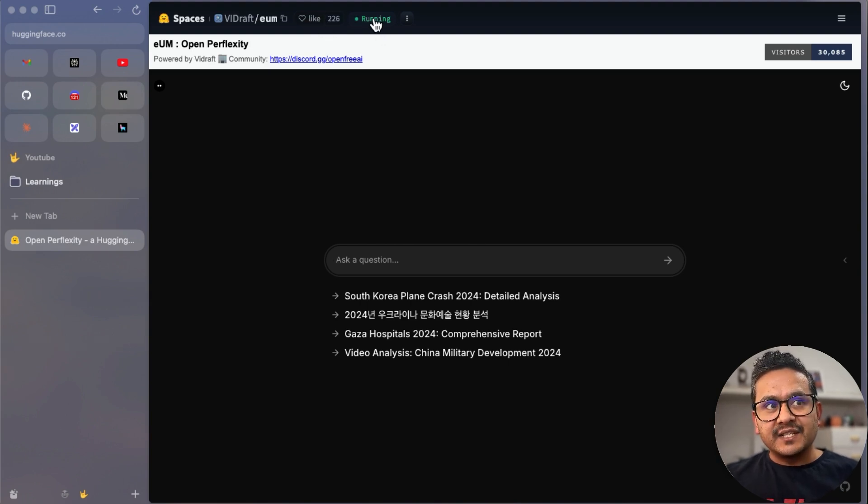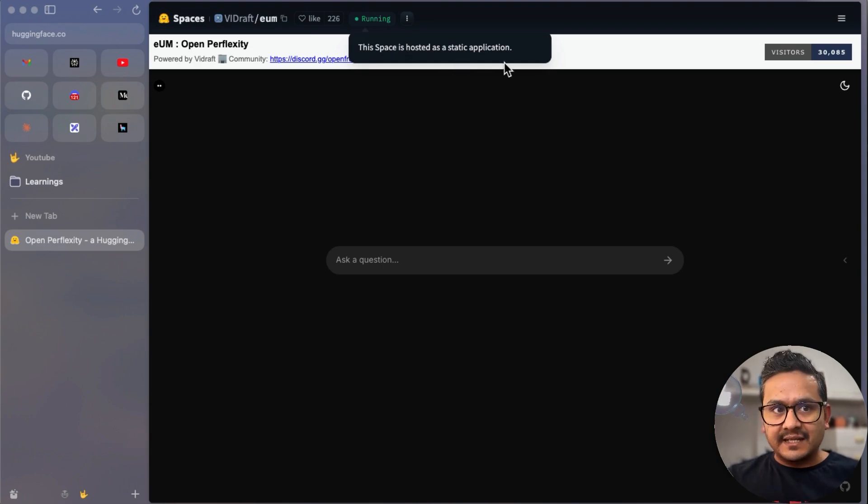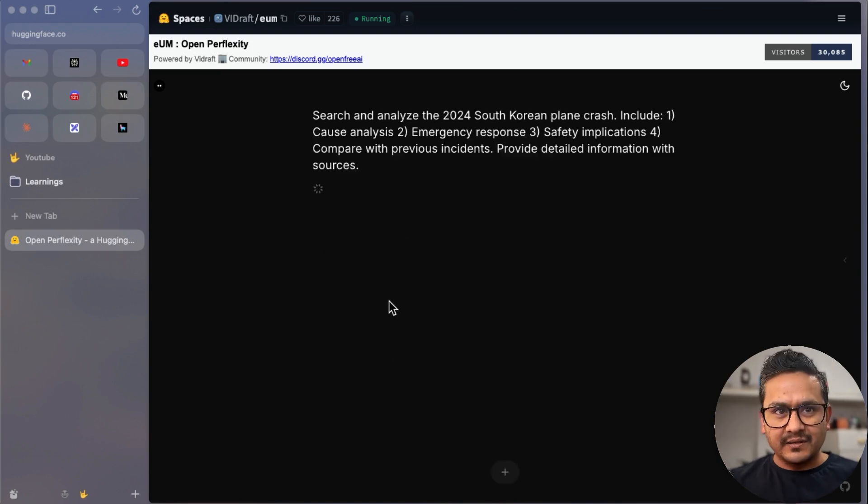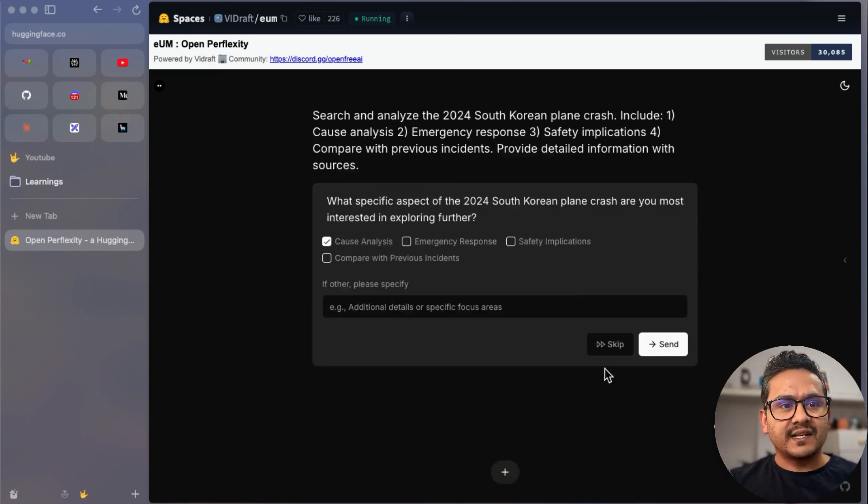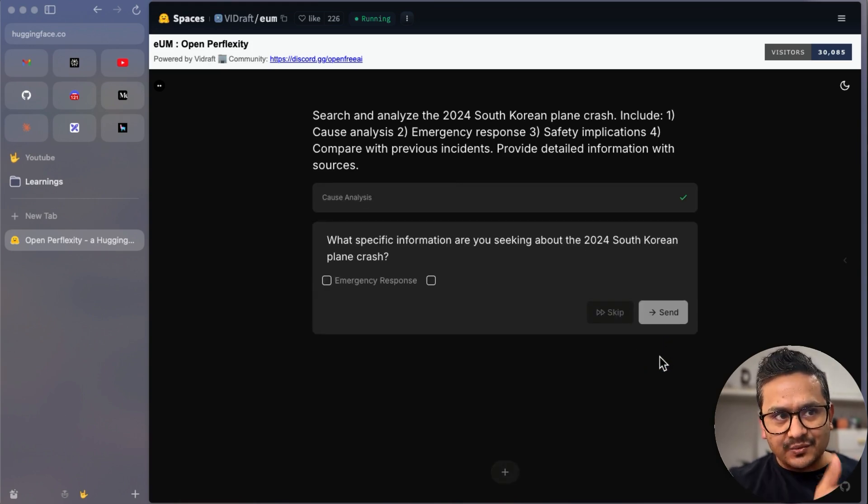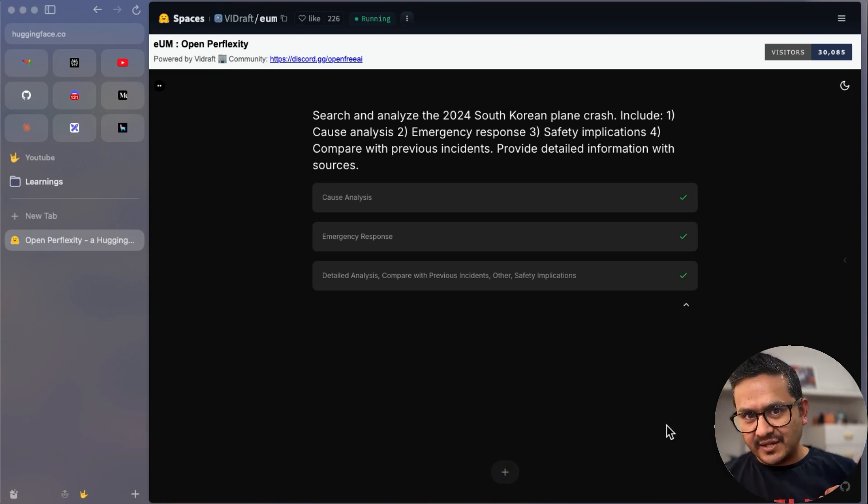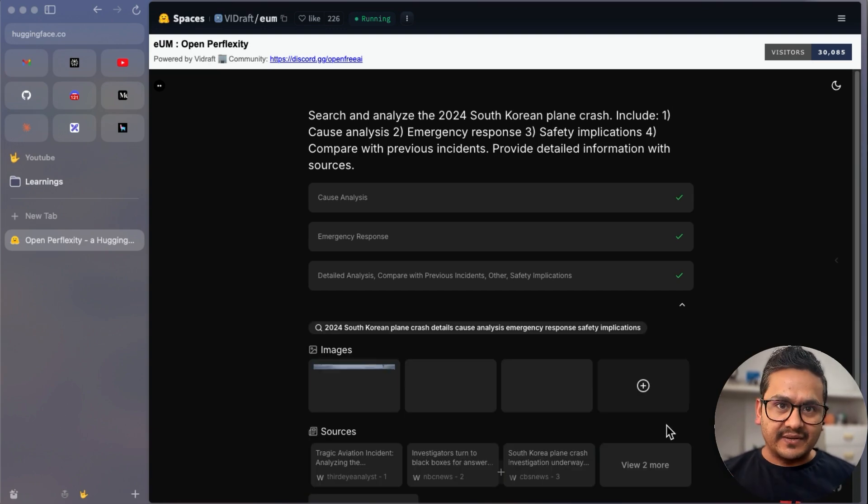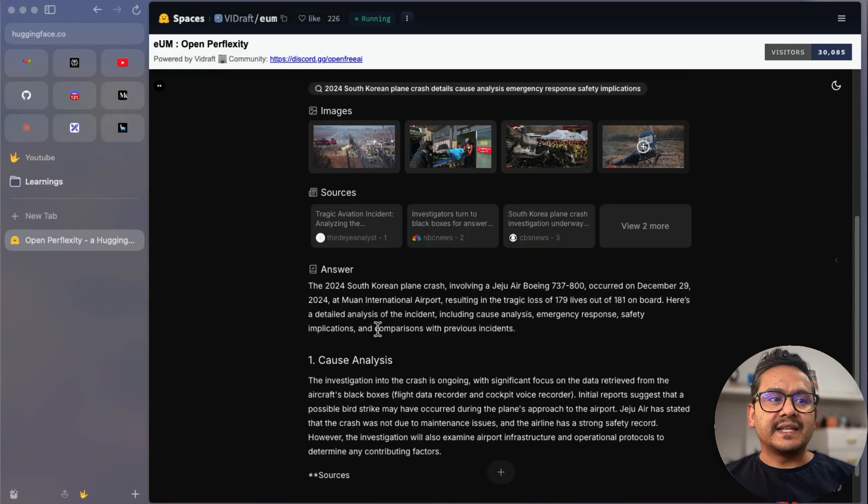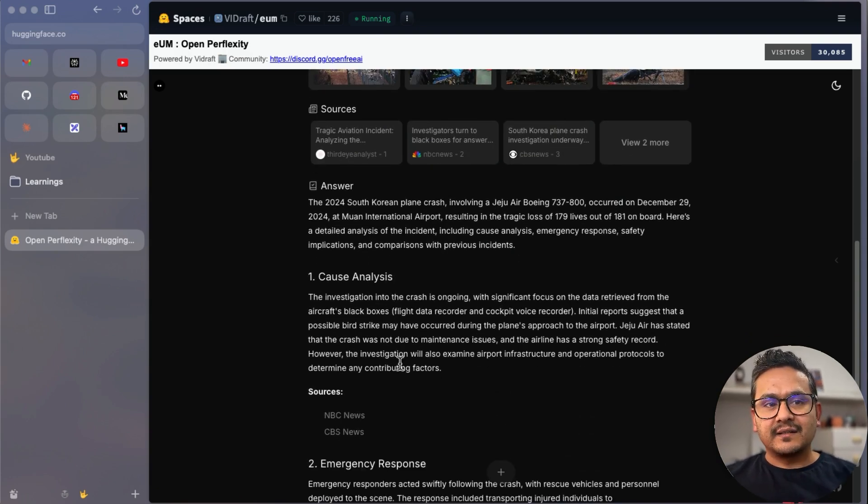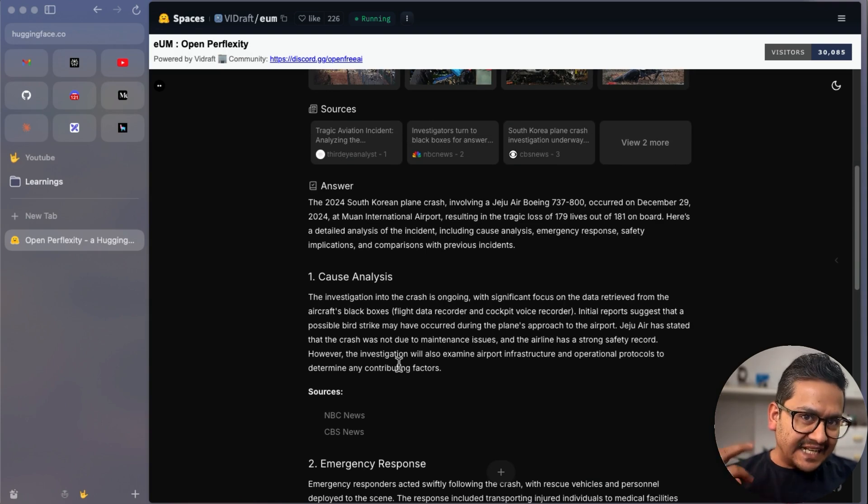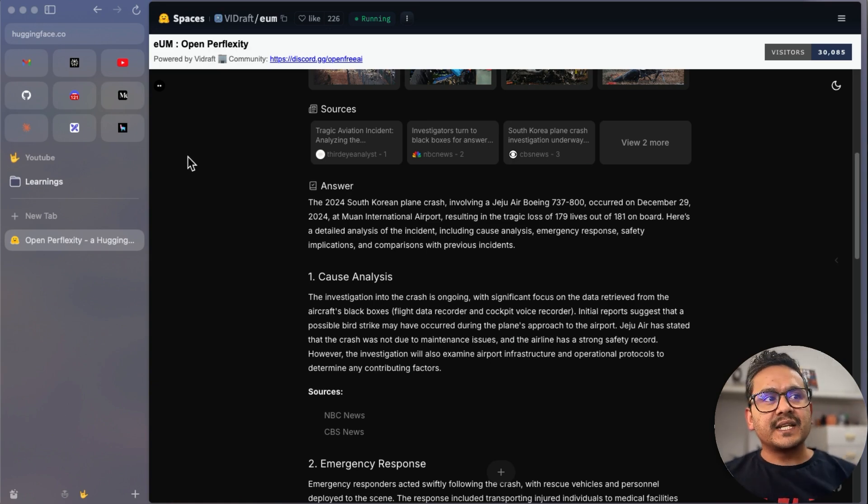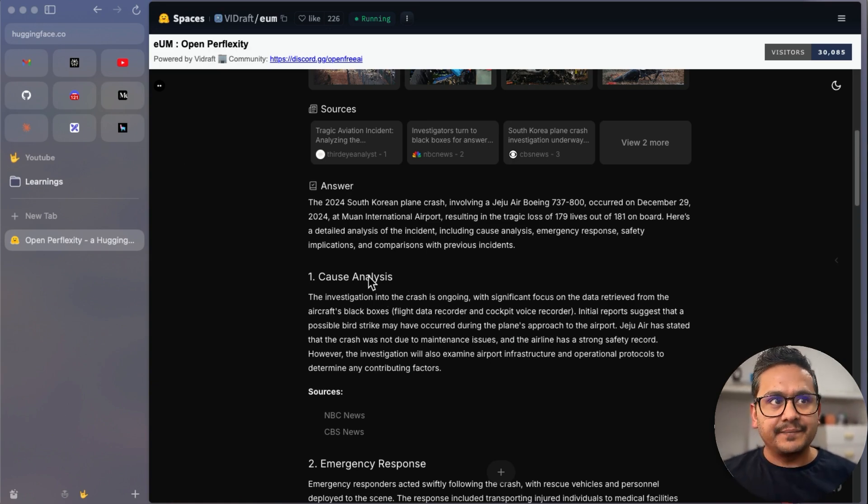You can see here it is created by someone—thank you, whoever created this. There are already 226 likes, and then it's running here. You can see this space is hosted as a static application. You can ask a simple question and you can see it's providing cause analysis. You can send this and it will do the thing. Again, it's asking more questions, as you can see in Perplexity also. It asks you more questions in order to get a better answer. This is just a sample example. Now you can see all the images, sources, and the answer is there.